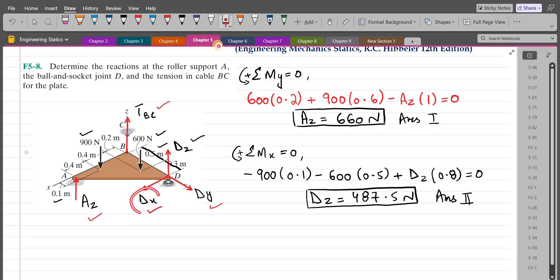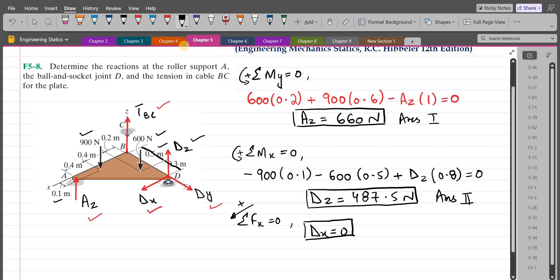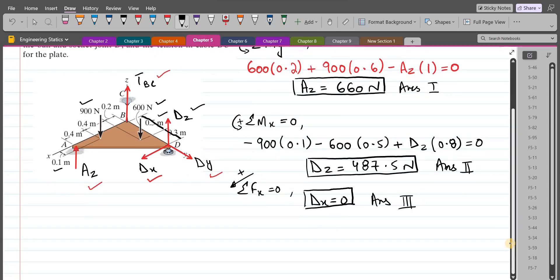For DX, summation of forces in the X direction equals zero. Since there is only a single force along the X axis, DX = 0. Similarly, for DY, summation of forces in the Y direction equals zero, and since there is only a single force along the Y axis, DY = 0.